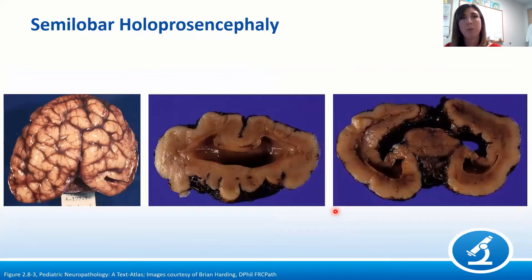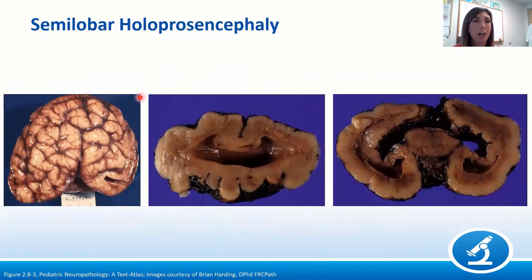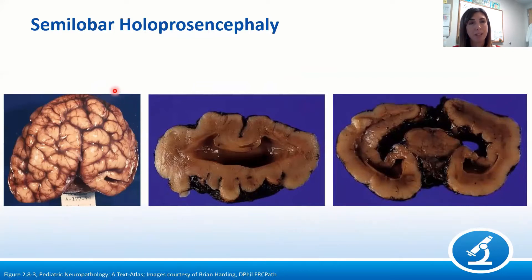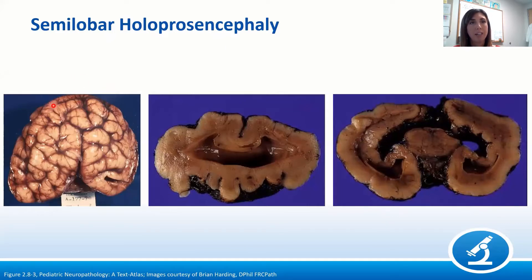The intermediate form, semilobar holoprosencephaly, shows fusion across the midline but some degree of separation in the more posterior aspects of the brain. Here is a brain viewed from the posterior aspect, showing the occipital poles. Over the vertex, there is really no interhemispheric fissure — it's continuous across the midline. But as we move posteriorly, we see some degree of separation into left and right.